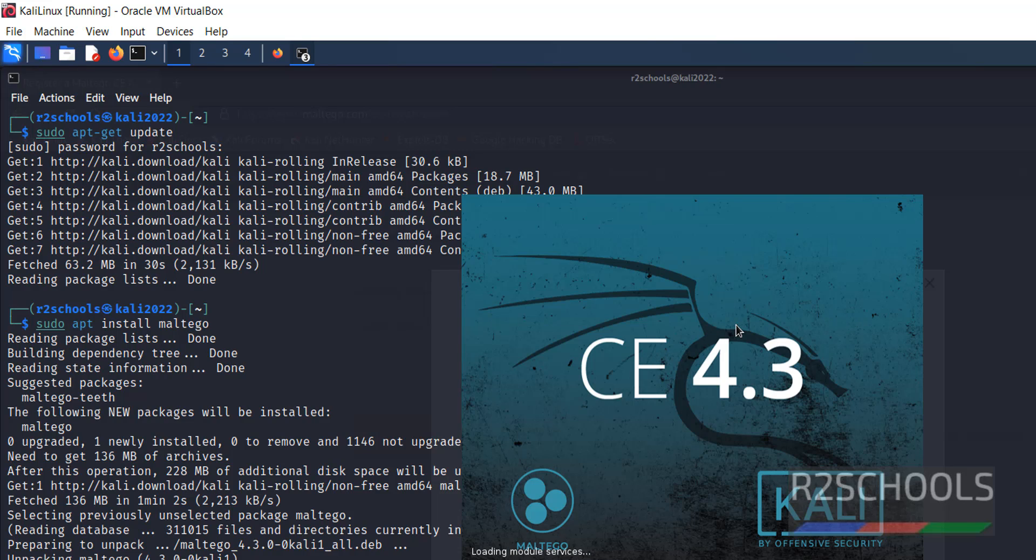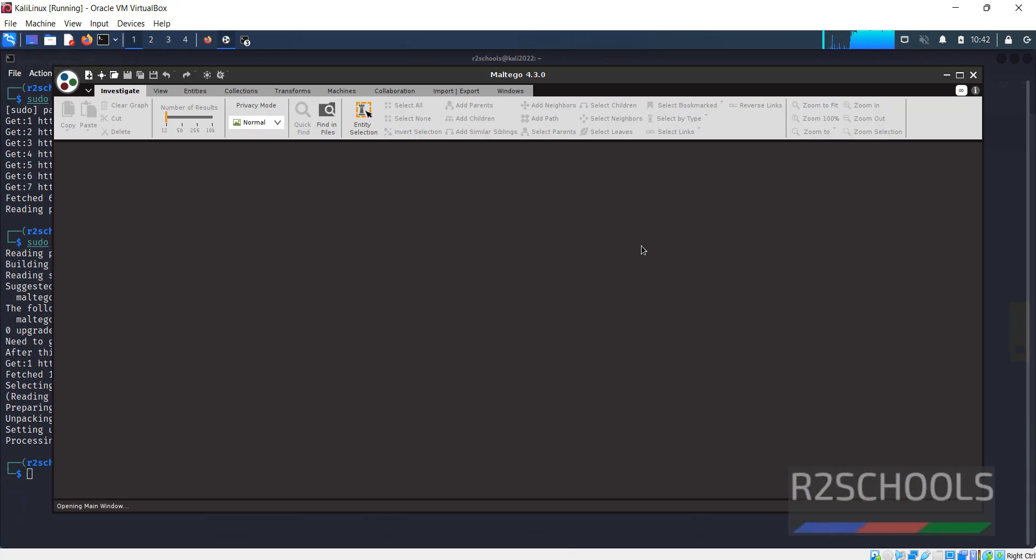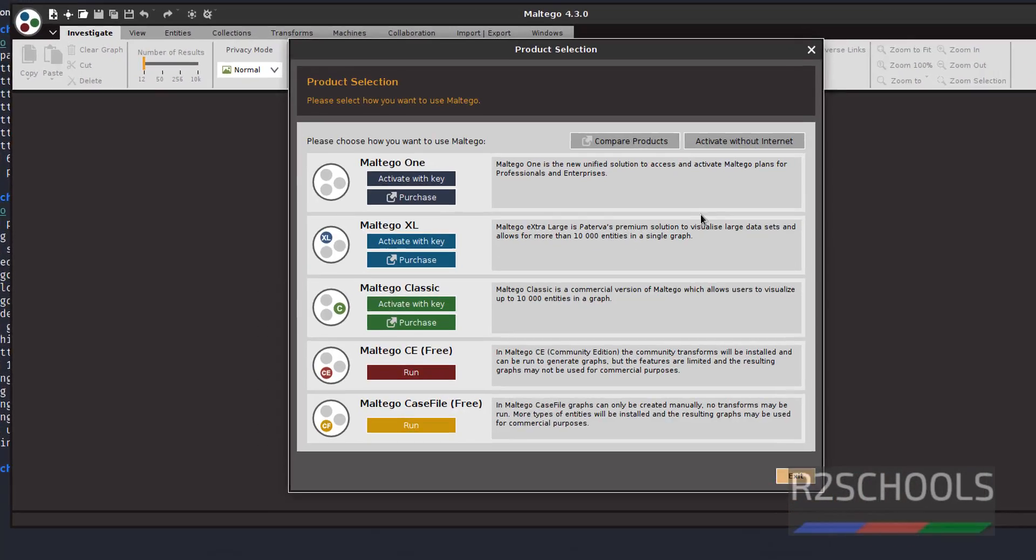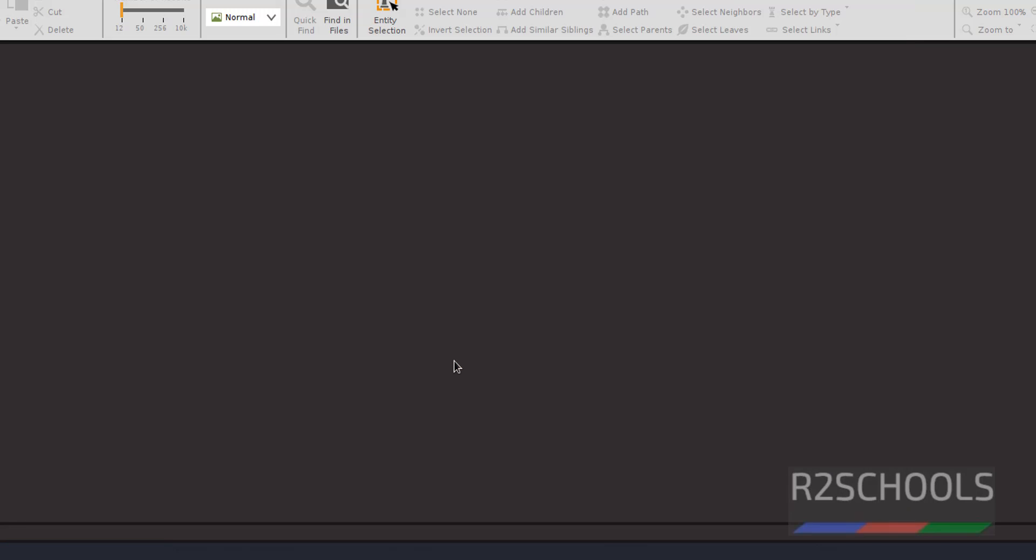CE means community edition. Maltego CE, that is community edition, is the free version. Remaining we have to purchase. Click on this Maltego CE run.